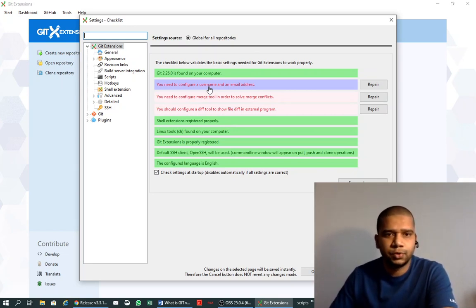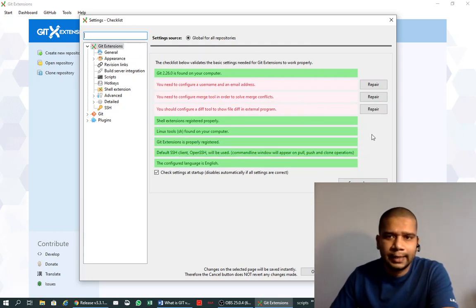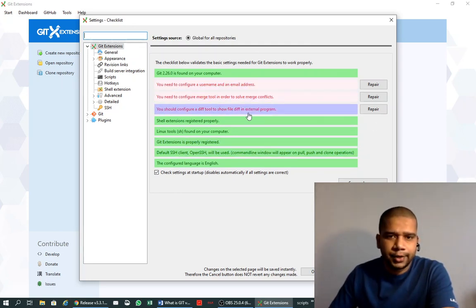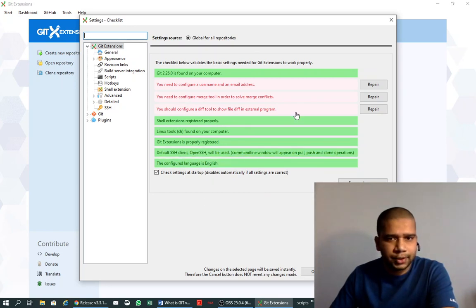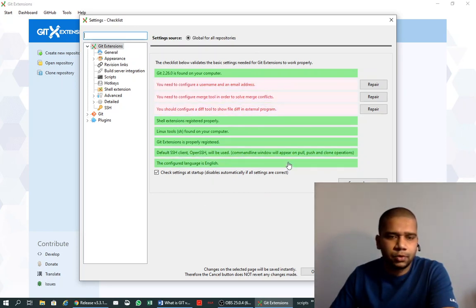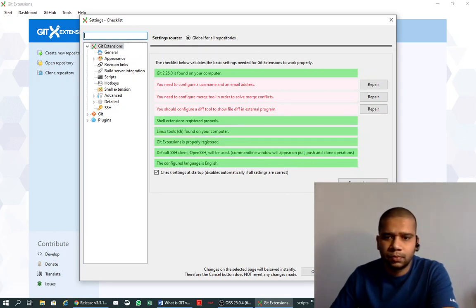And there are various red items which we will resolve in next videos. These red items need to be resolved in order to utilize the features provided by this GUI tool.